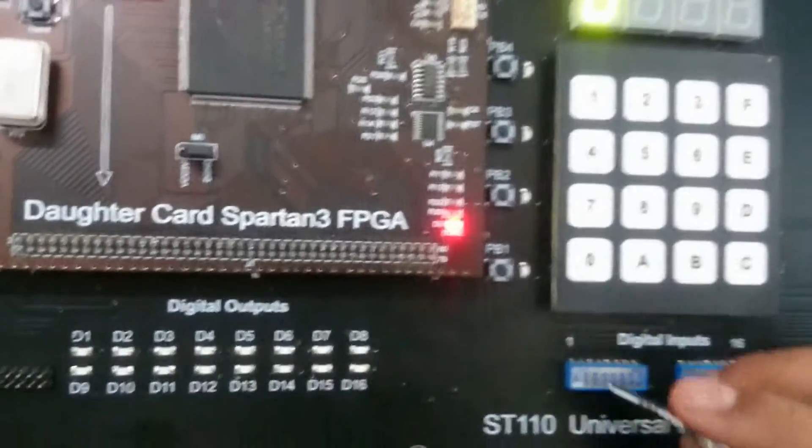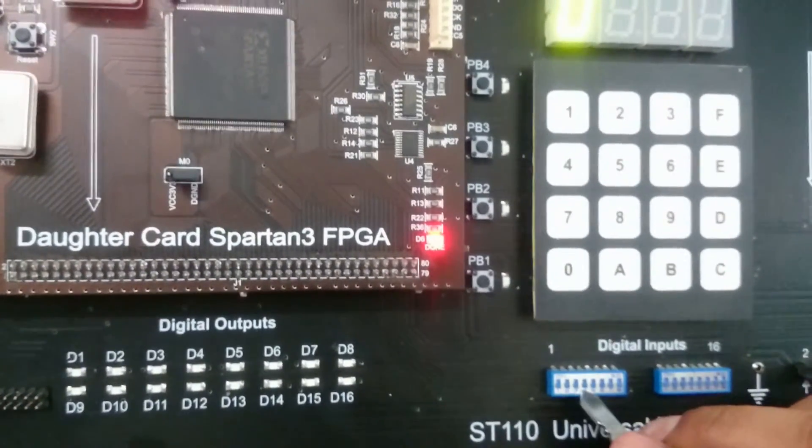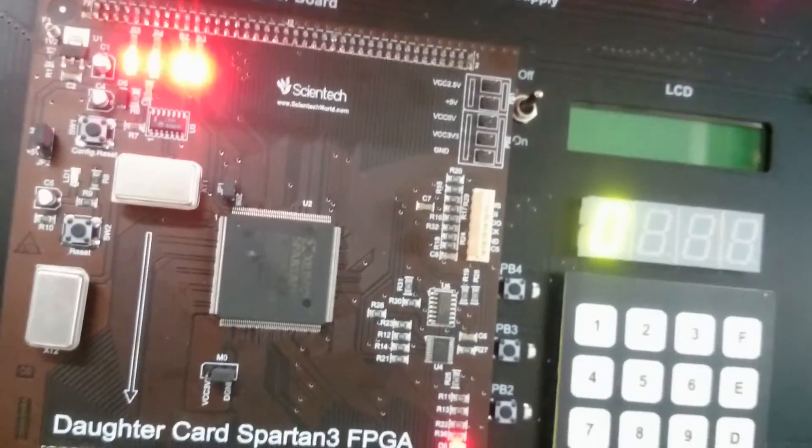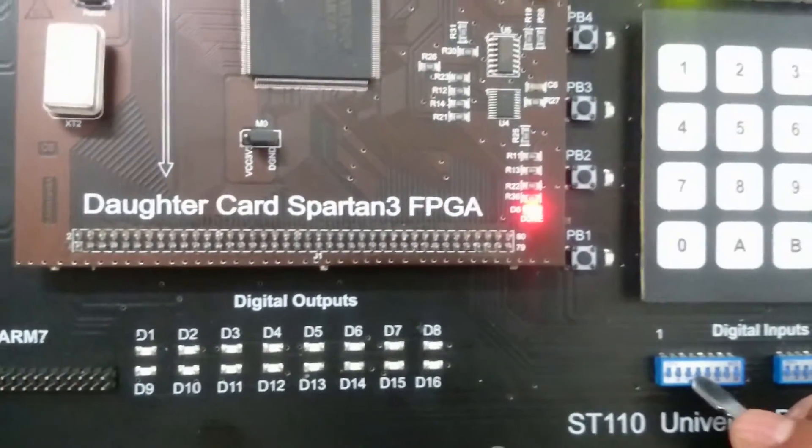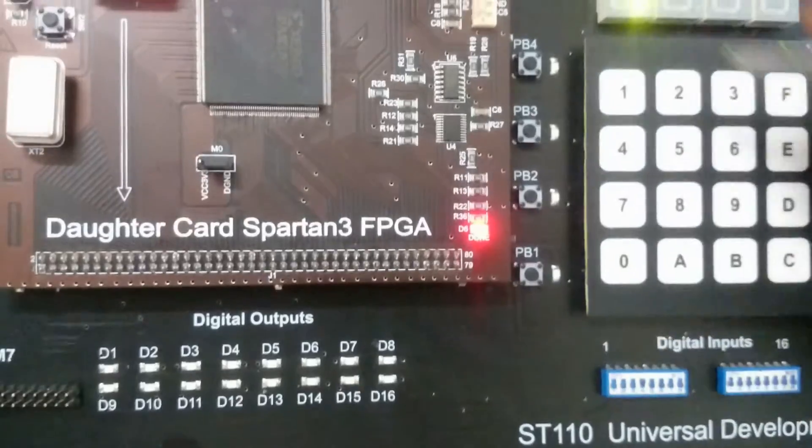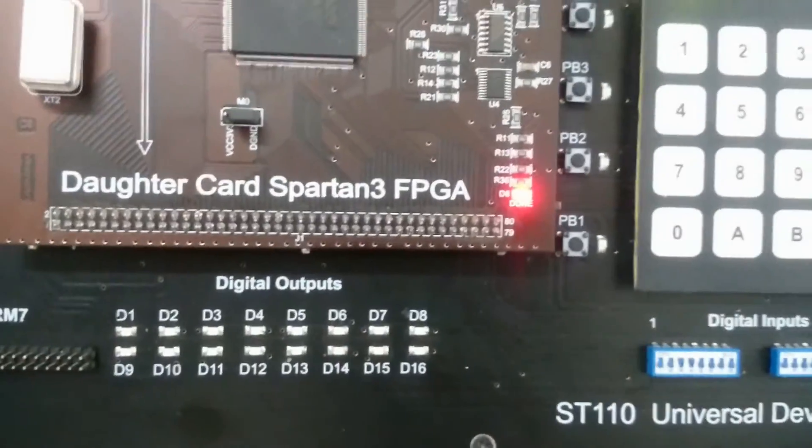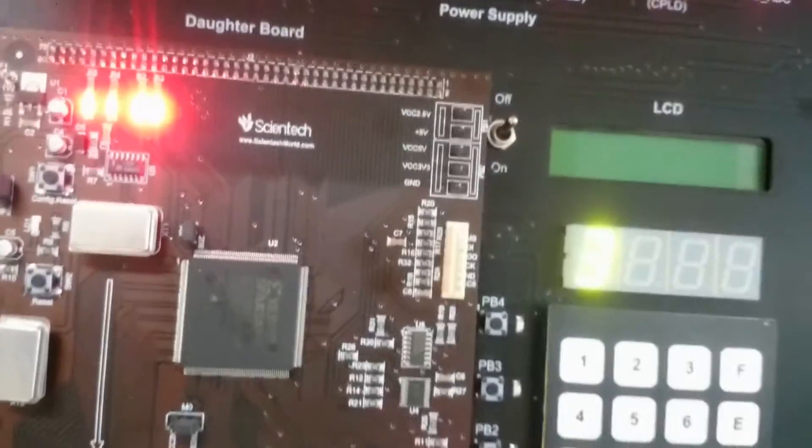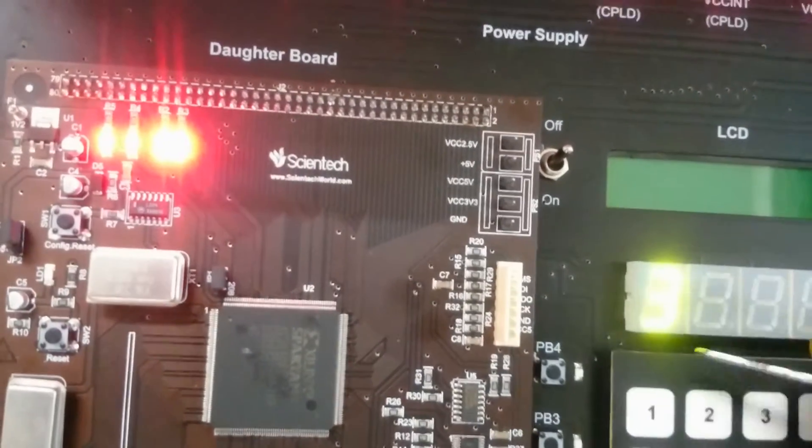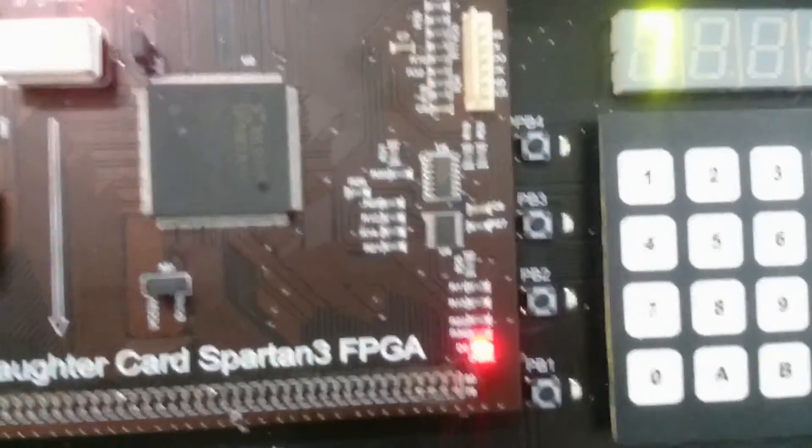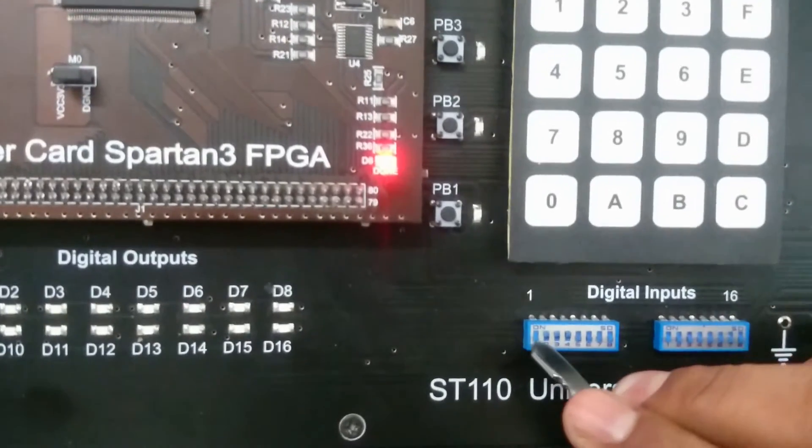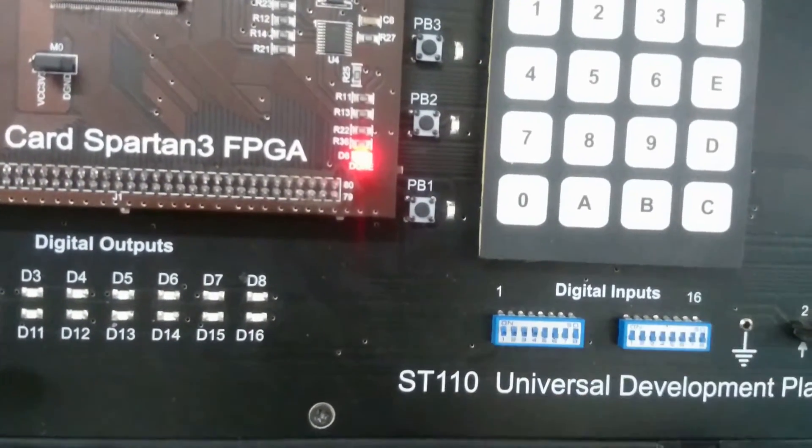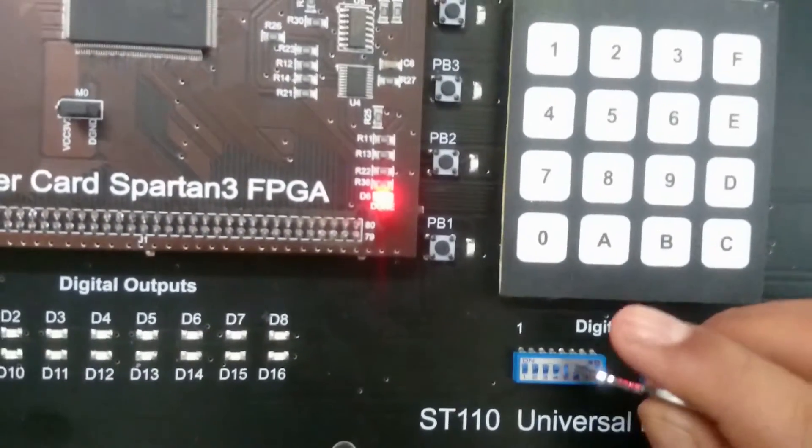So when this is 0, 0, 0, 0, we will see on the 7-segment display that is 0. Now when it is 1, we can see that is 1. And when it is 3, 0, 0, 1, 1, we can see that is 3. And when it is 7, when it is 15, which means F.